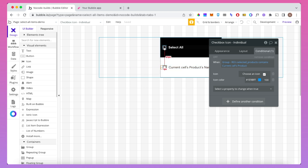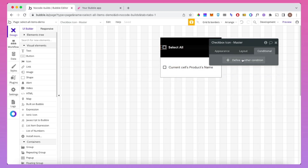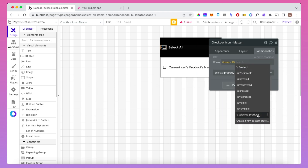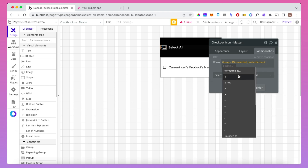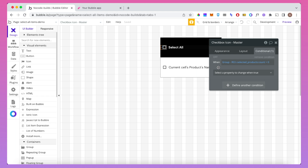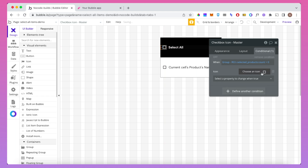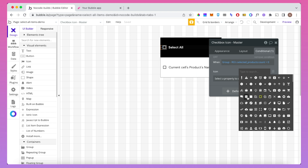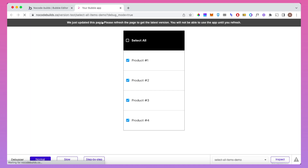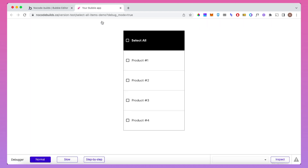Back in the editor, we're going to click on the master icon checkbox and add a condition: when group RG's selected products count is greater than zero — so when at least one product is ticked — we're going to change this icon to the tick box and change the color as well. Let's preview that again: tick the master checkbox and this time the master icon itself becomes checked as all the others do.